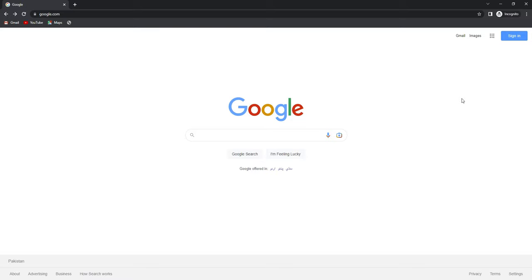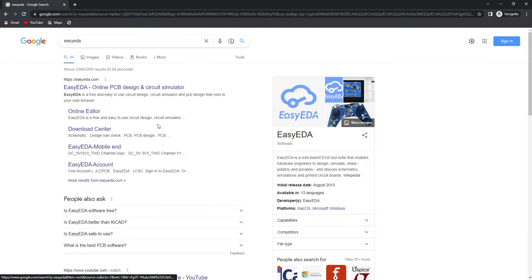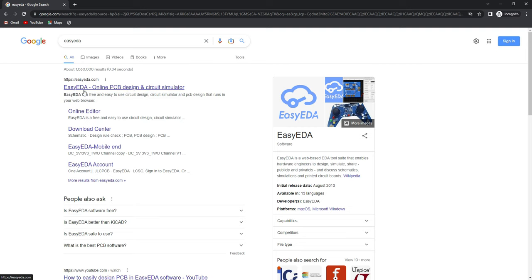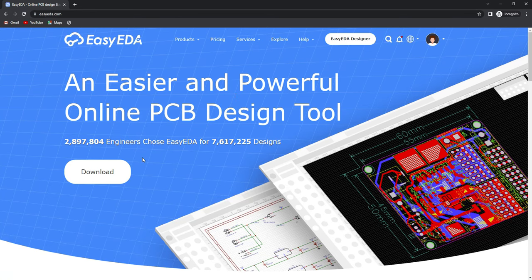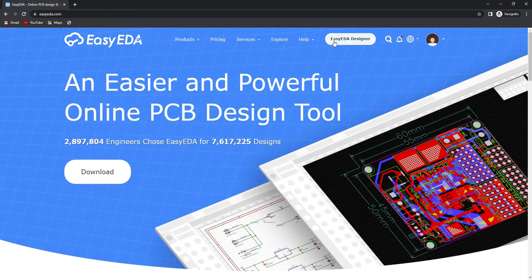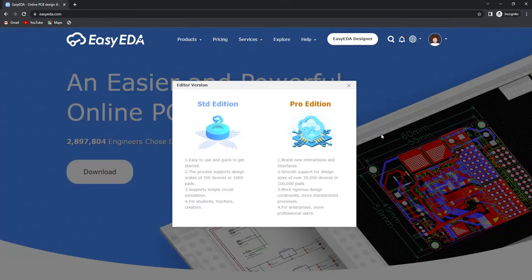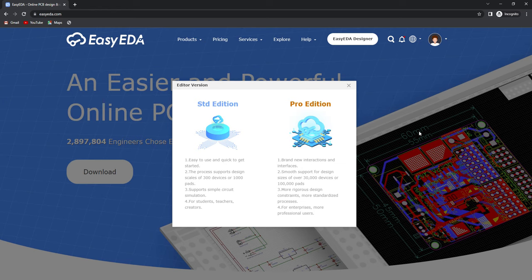First of all we will need to go to EasyEDA.com. This is their official website and homepage. You will need to login — the login procedure is very simple and easy, pretty similar to any other website. You can also download the PC version of the software by pressing the download tab. For online schematic and PCB designing, click on the relevant tab and you will see two options: student edition and pro edition. I personally like the student edition because it is very simple and easy to use, but the pro edition has many more features and designing capabilities.